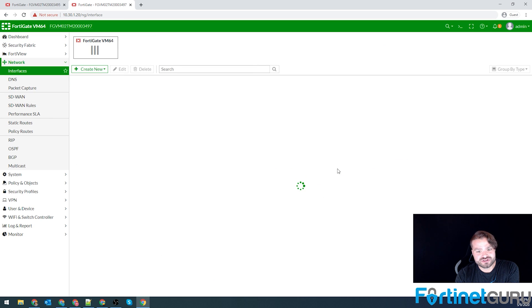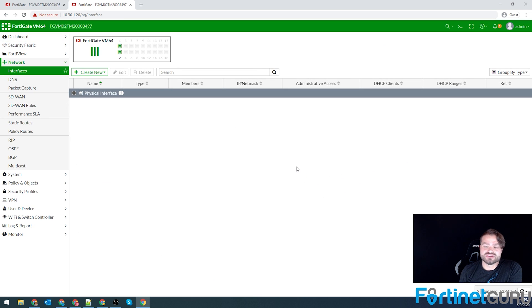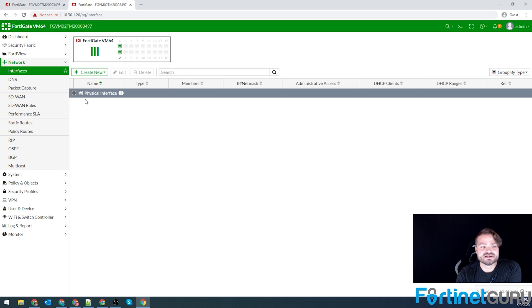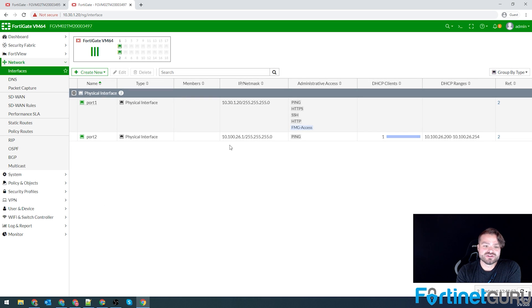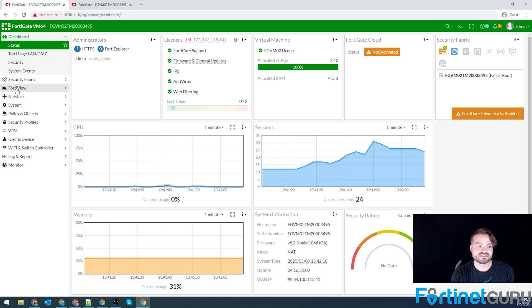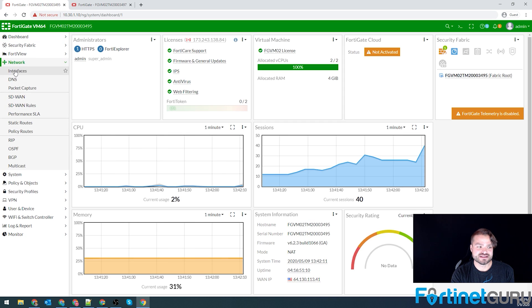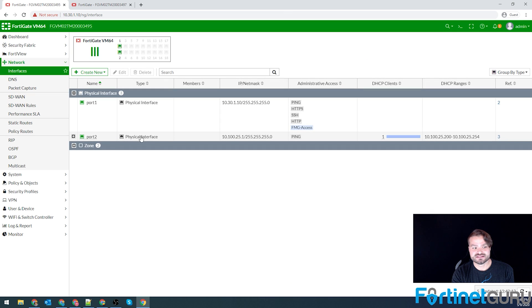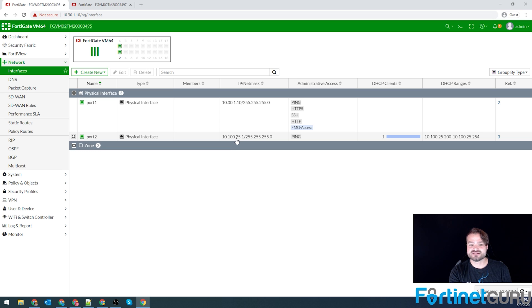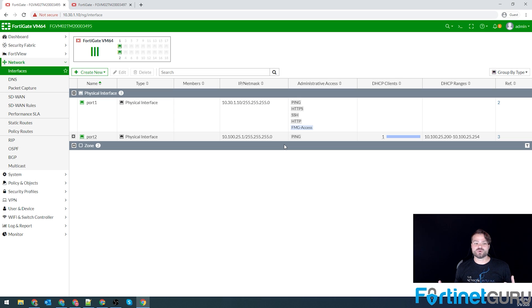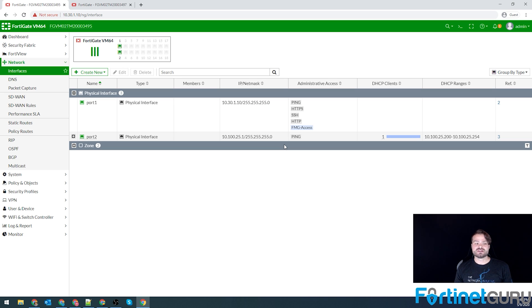So when you're doing your IPSec tunnel, you need to pay attention to things like your phase one, your phase two, your static routes, and your policies. But before you even get that far, you need to know what networks do I want to talk to each other. For instance, FortiGate one has 10.100.25.0/24, that whole subnet. FortiGate two has 26.0. For this video, our goal is to make it to where 25.1 can ping 26.1 and vice versa. So that being said, we know what our local and remote subnets will be.